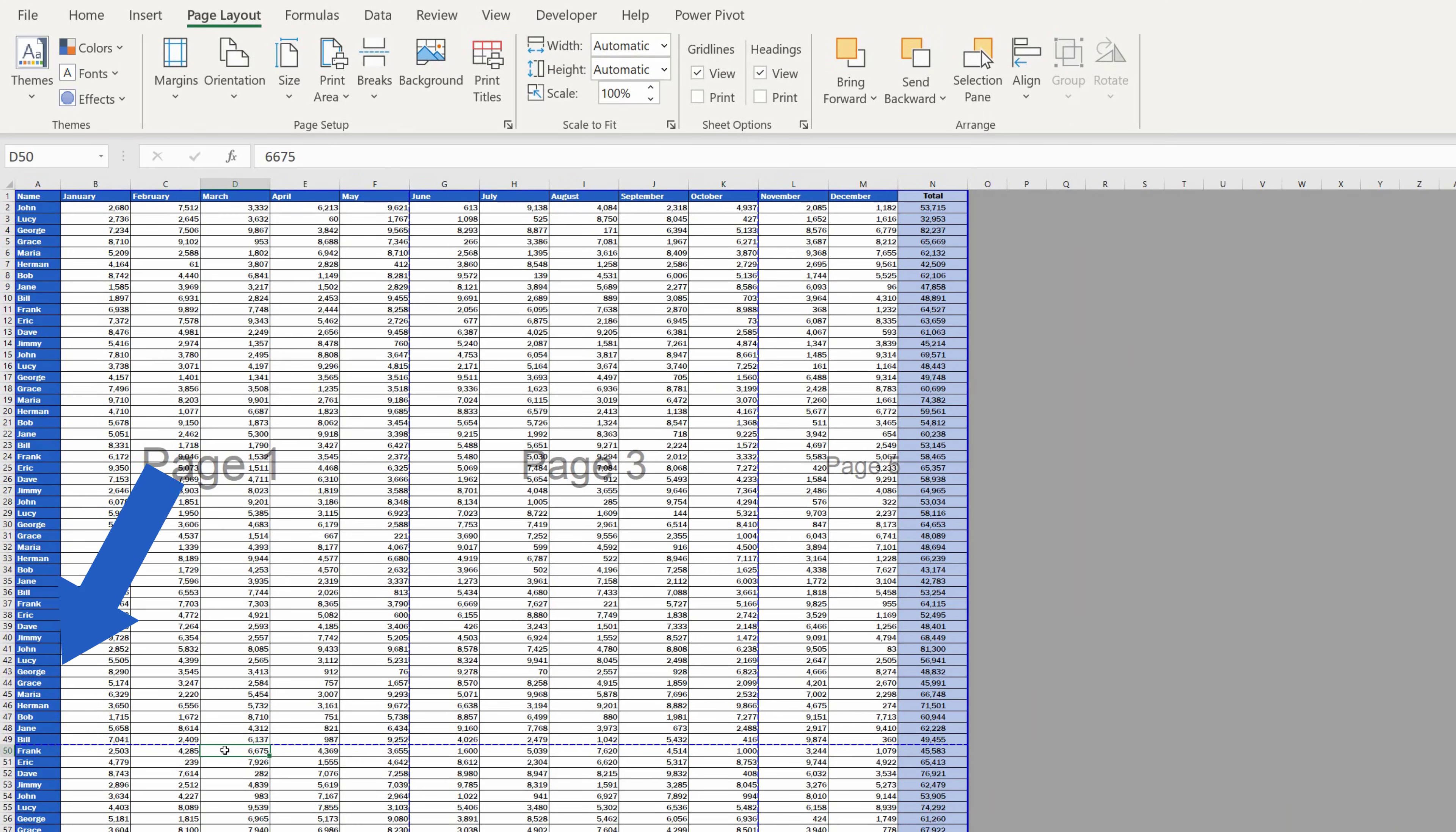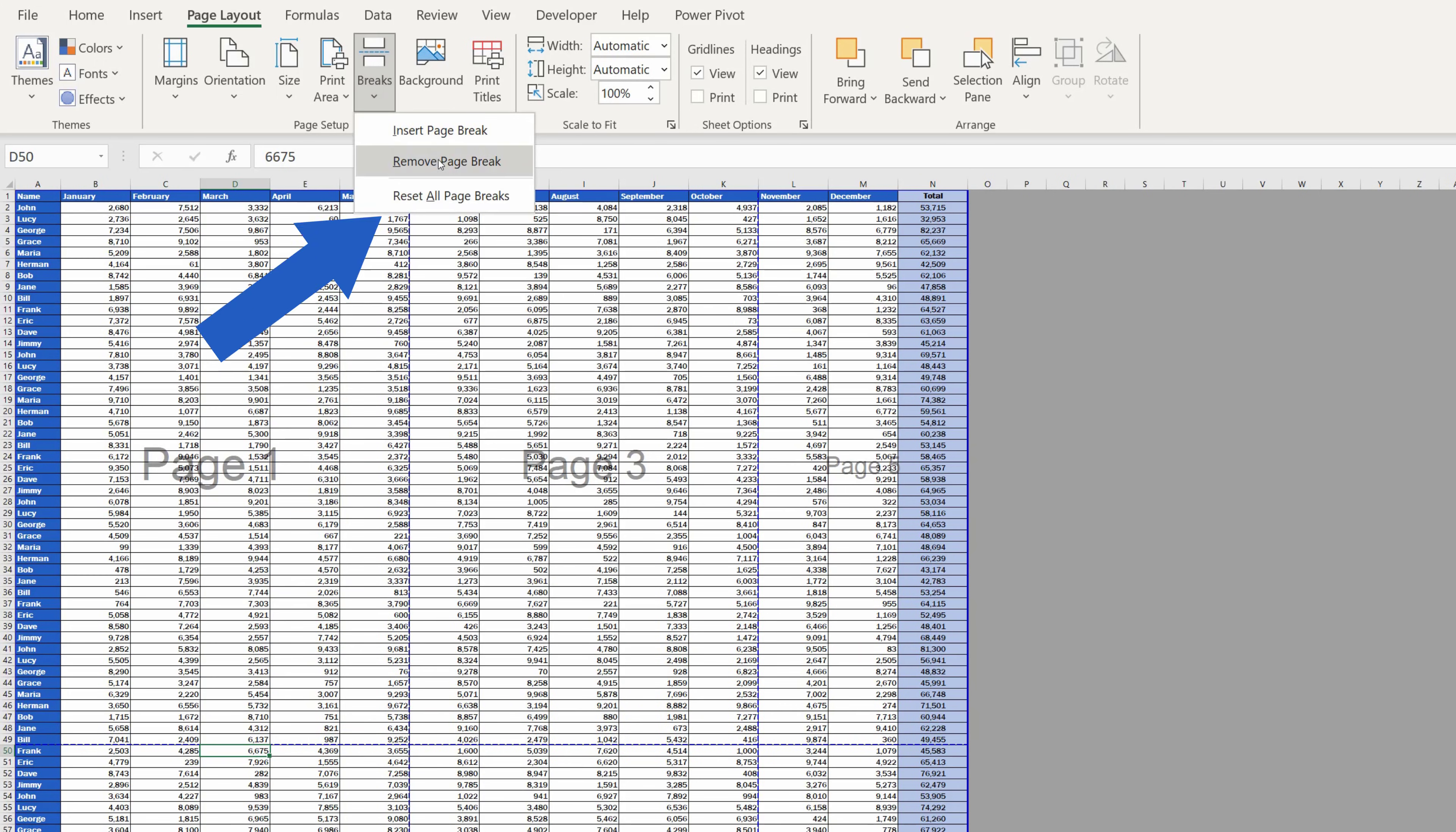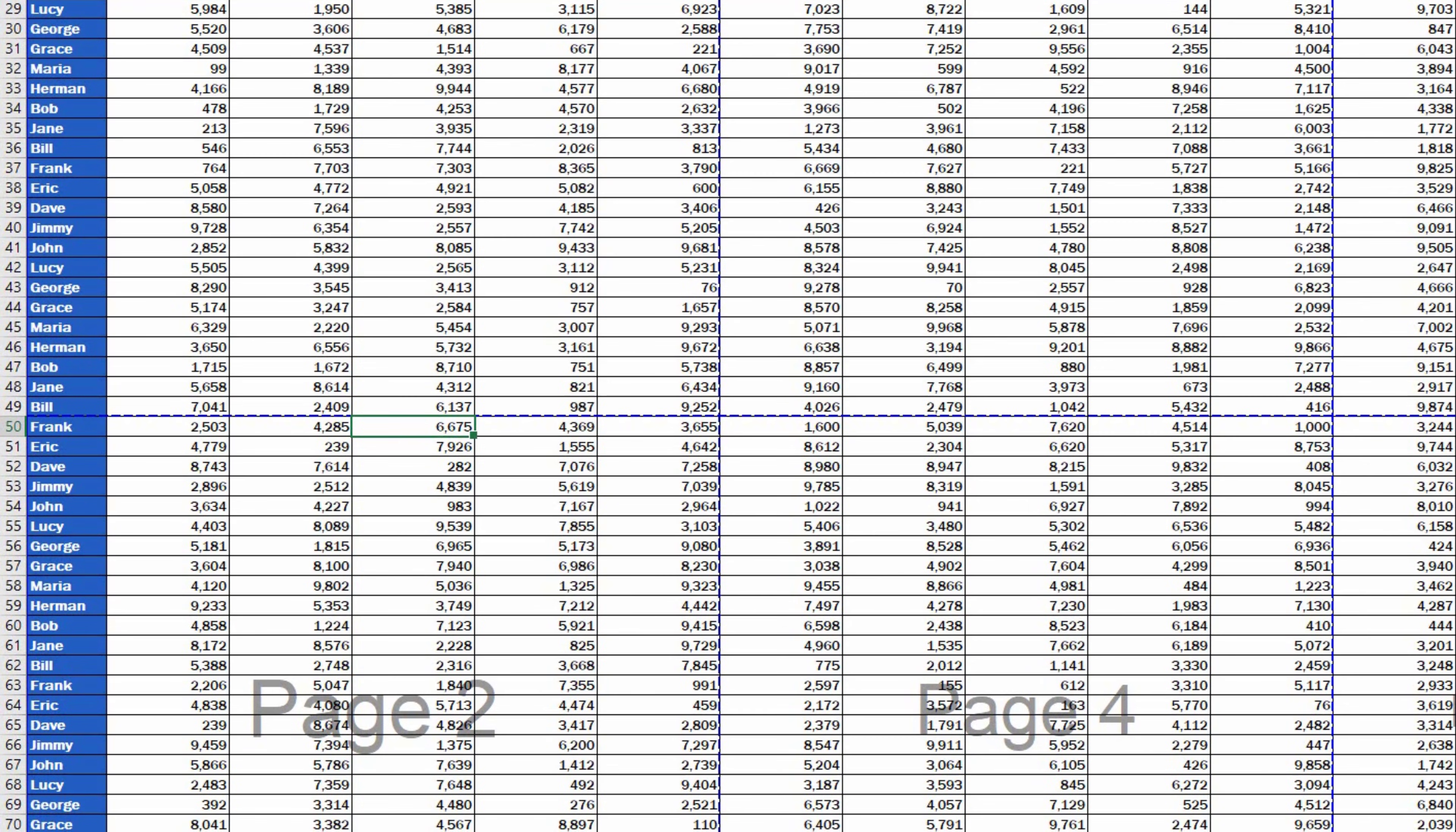But let's carry on and have a look at what happens if we want to remove the dotted line, which is an automatically inserted page break. We can't do that for one reason. Every large document has to have some page breaks.